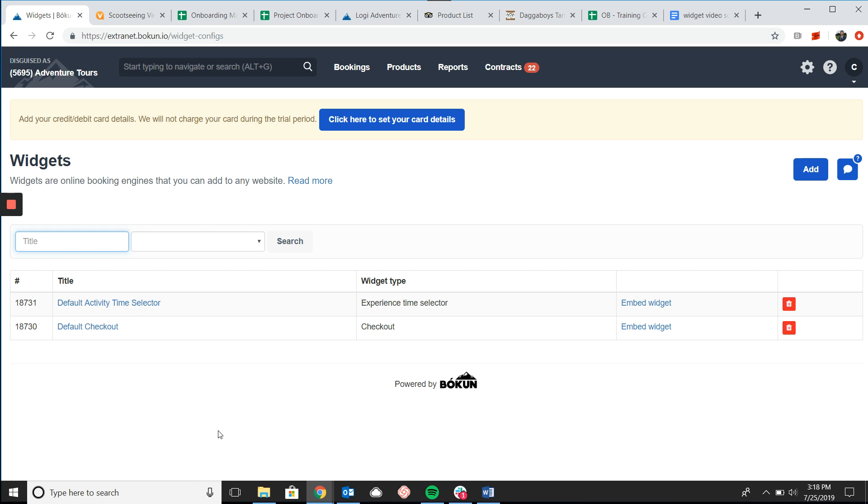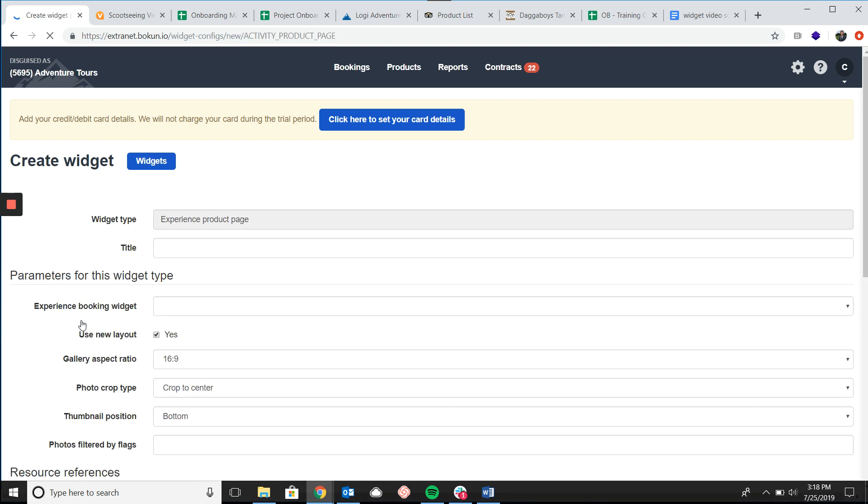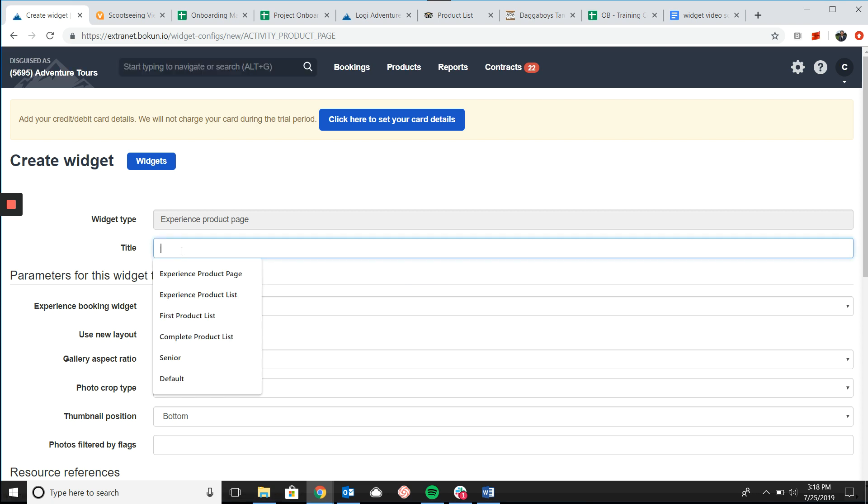So we're going to start by clicking add in the top right and selecting product page. For the title I'm just going to keep it real simple and call it experience product page.